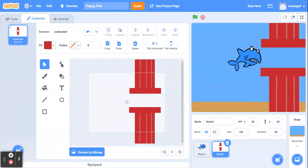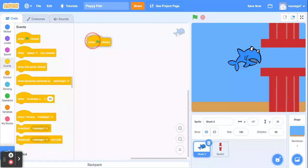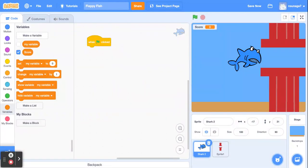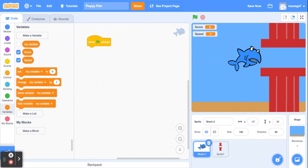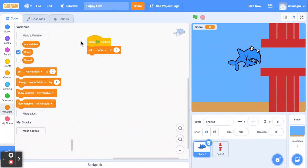Now we're going to code the fish. Go back to the shark, go to code, and we'll start with an events block. Go to events and drag the green flag here. We're going to make two variables — go to variables and create the first one called 'score', press OK. Then create another variable called 'speed', press OK. Uncheck speed so it doesn't show up on screen. Drag a set variable to zero block — set score to zero when the flag is clicked, and also set speed to zero. Drag another one of these blocks and set speed.